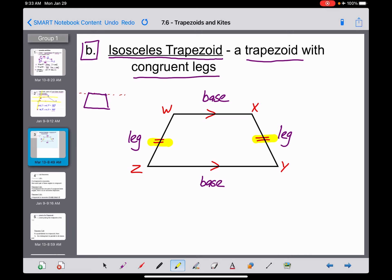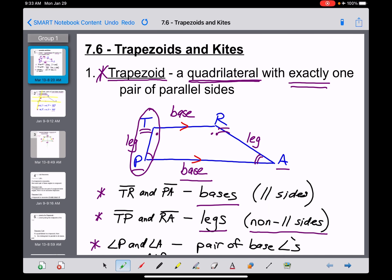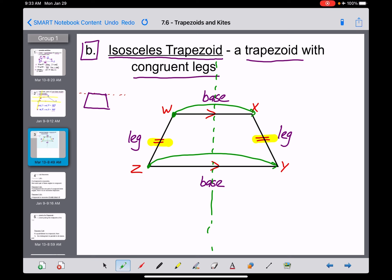An isosceles trapezoid is also sometimes called a symmetric trapezoid. You could fold it right down the middle, and the vertices would match up perfectly. That symmetry would not occur in a non-isosceles trapezoid. So that's the definition and appearance of an isosceles trapezoid.